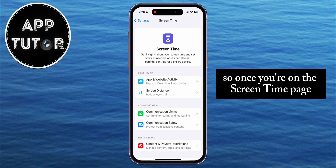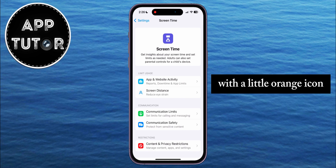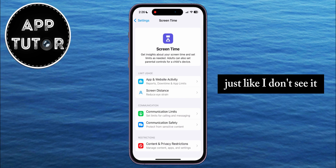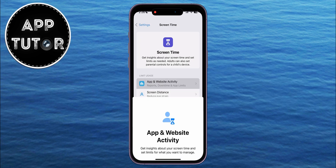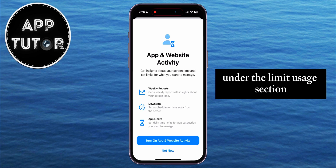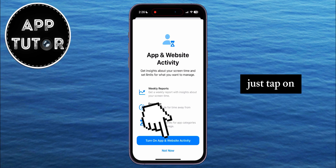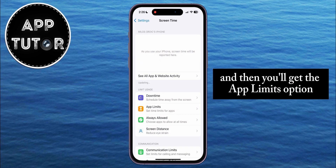Once you're on the Screen Time page, you will have to select the App Limits button with the little orange icon. But if you don't see that option, then simply click on App and Website Activity under the Limit Usage section, which will show a pop-up. Just tap on Turn on App and Website Activity, and then you'll get the App Limits option.